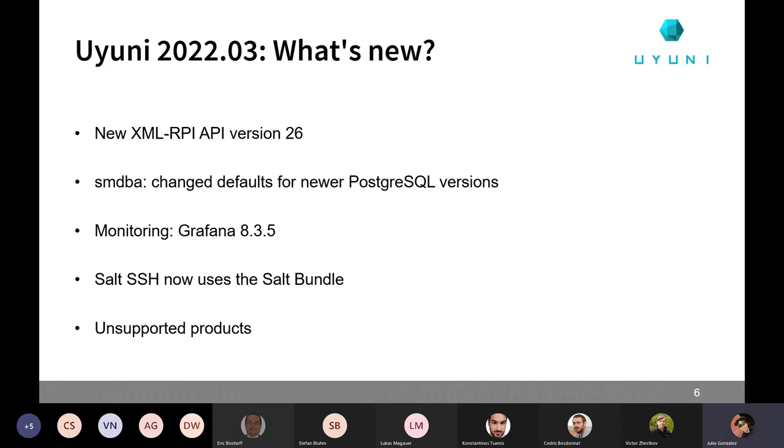Now Salt SSH, both for bootstrapping from web UI and for managing clients as Salt SSH minions without having to install the Salt minion process, that is now going to use the Salt bundle. Victor will introduce this after me. One thing about this is that not with this version, but with subsequent versions, and this could be important for you Stefan, the PI26 compact packages will not be needed anymore and we will just remove them because Salt bundle will be used in its place.